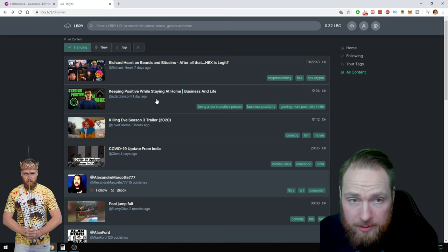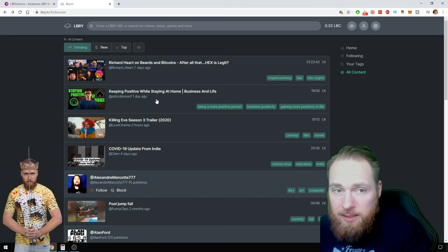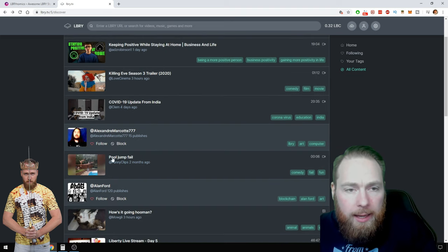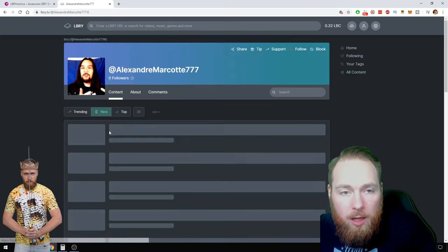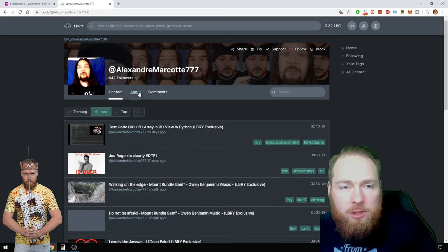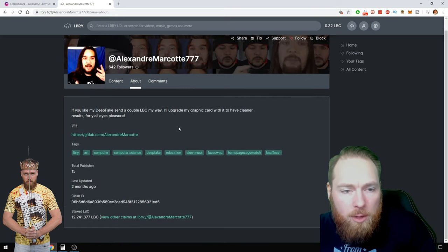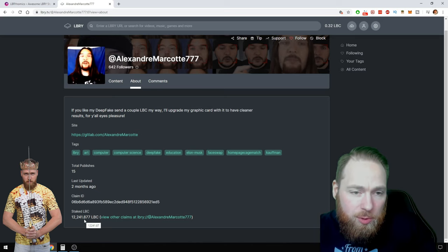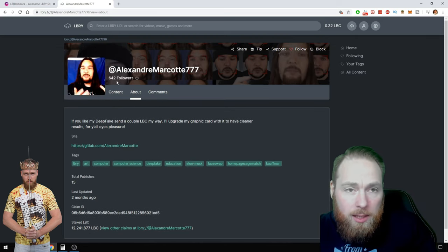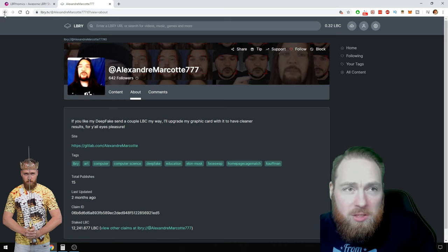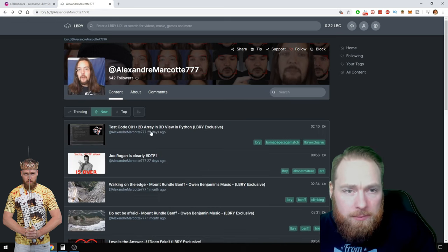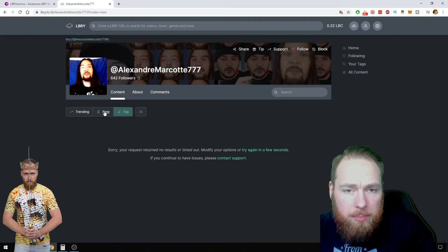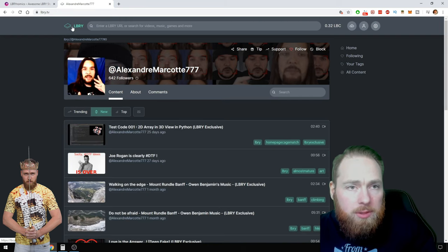Sometimes I support a video with more LBC but I'm still under certain people who have supported their video with less LBC, so I'm not entirely sure why. Maybe they have more subscribers, more followers. To check how much is staked on the channel, you just go to About and then you see the staked LBC. That's only 12,000, so this is well done.